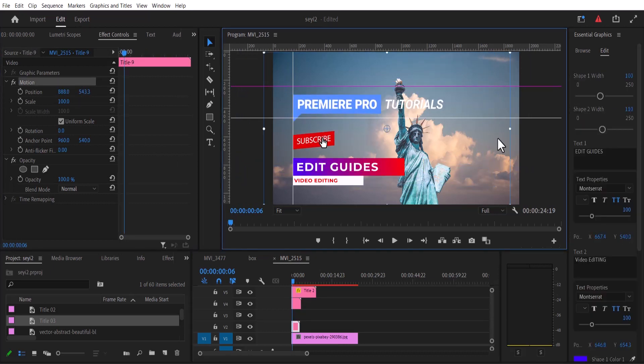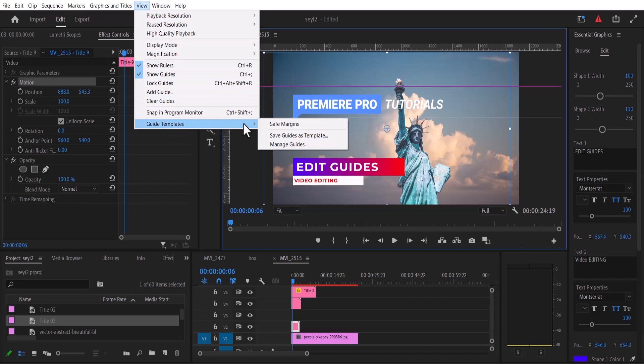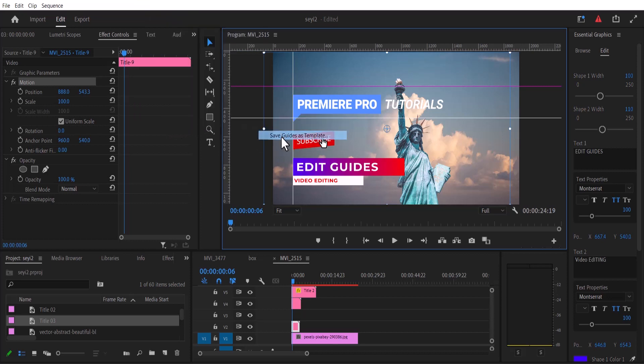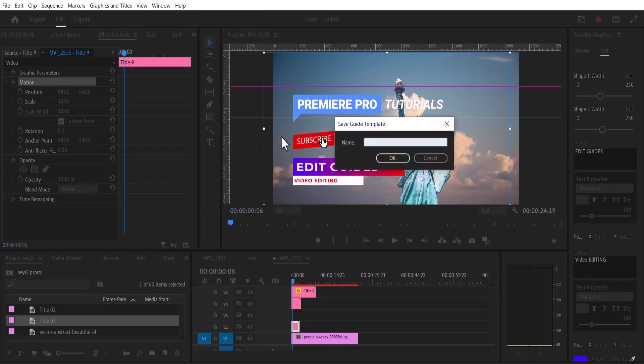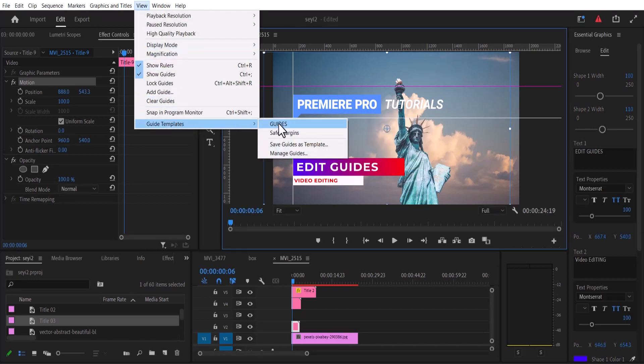And if you want to save these guides as a template for later use, simply go back to View, select Guide Templates, and select Save Guides as Templates. Give it a name and hit OK. If you go back to View and come back to Guide Templates, you will see the template that we have created.